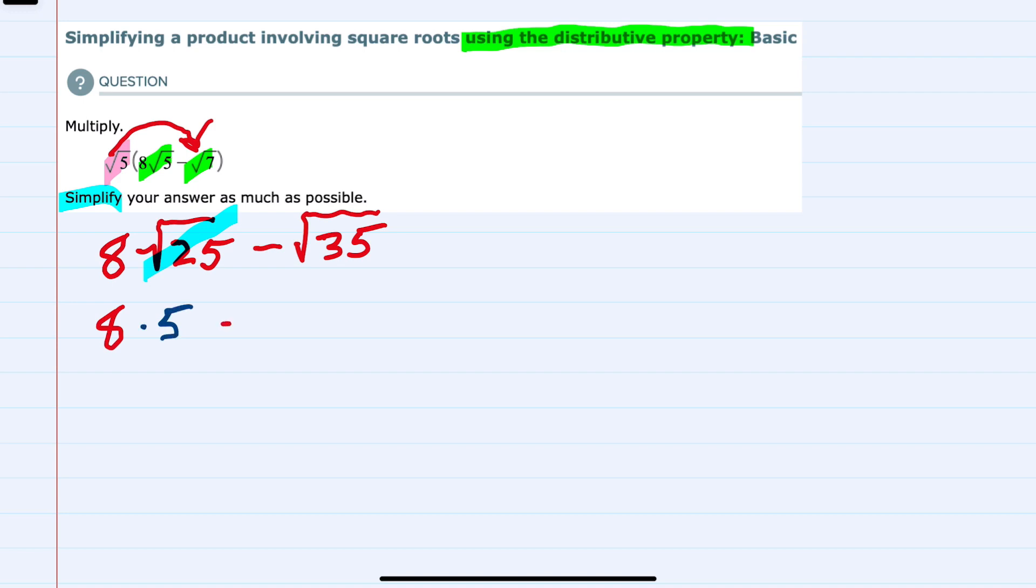And I'll bring down the rest of that expression. The 35 doesn't simplify because I can't write it as a product with perfect squares.